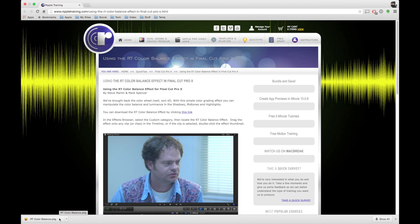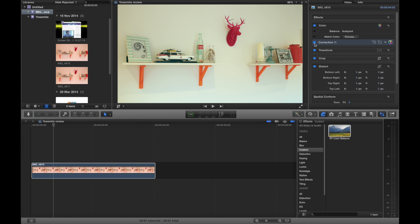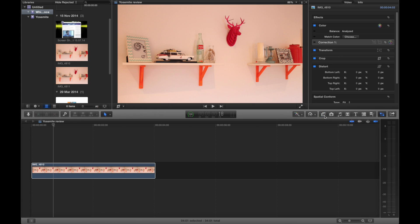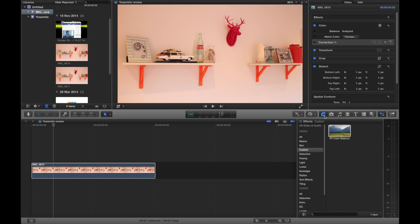These controls give you more in-depth adjustments over colour balance and will give you better results than the stock adjustments. Once you've downloaded the software, pop into Final Cut. You'll see that in your Custom Effects tab you now have the RT Color Balance plugin. Simply select the effect from your panel and drag it onto the clip you want to adjust the colour for.